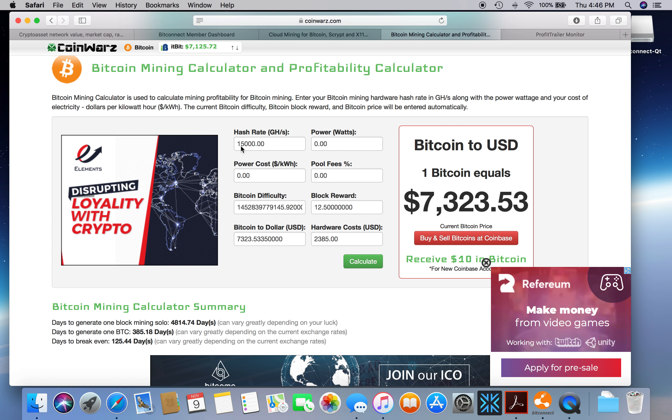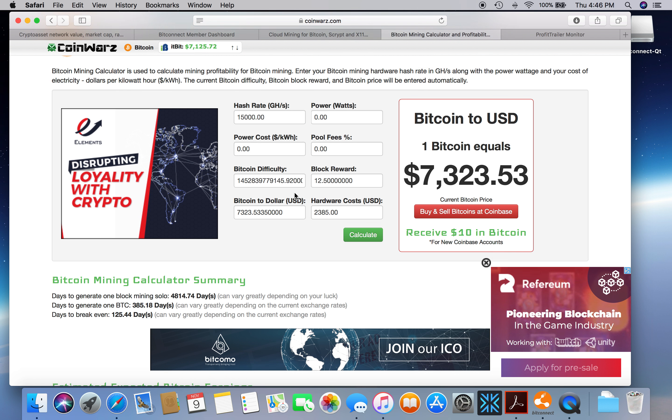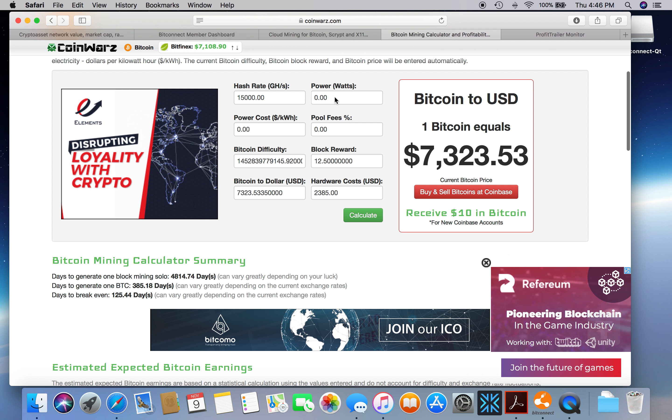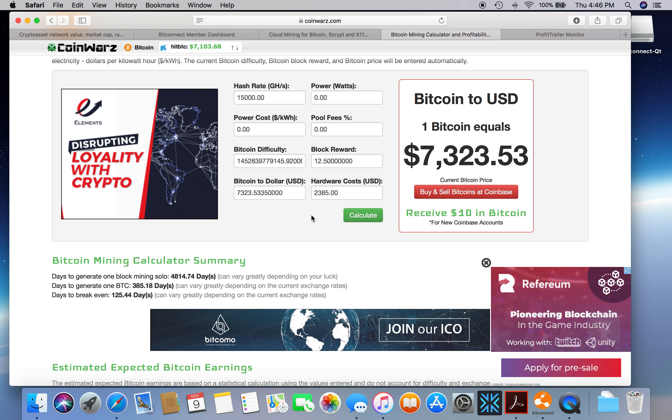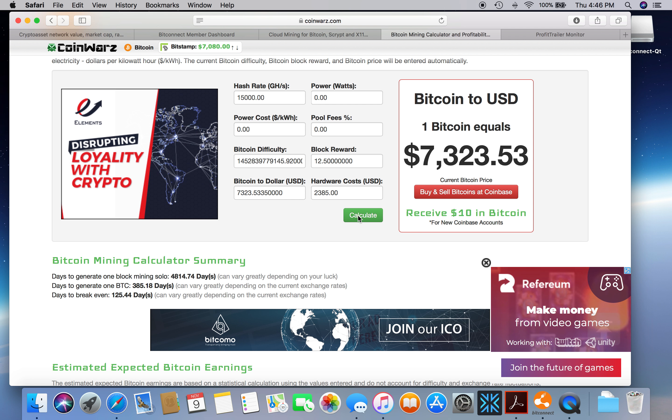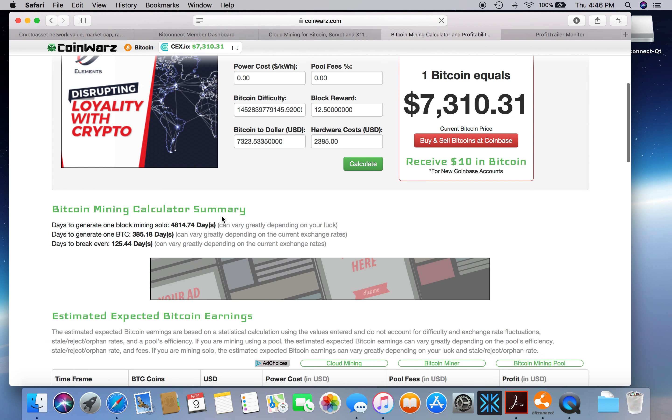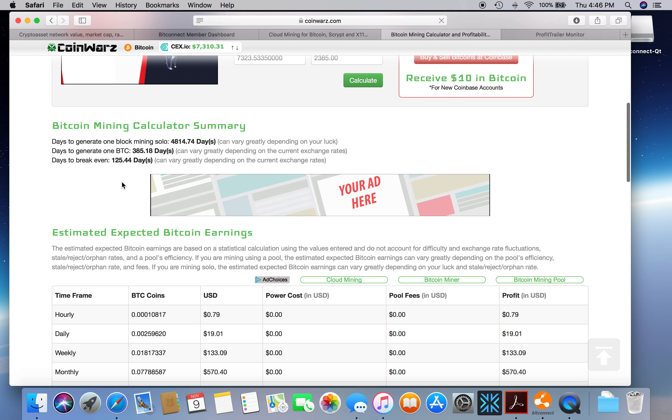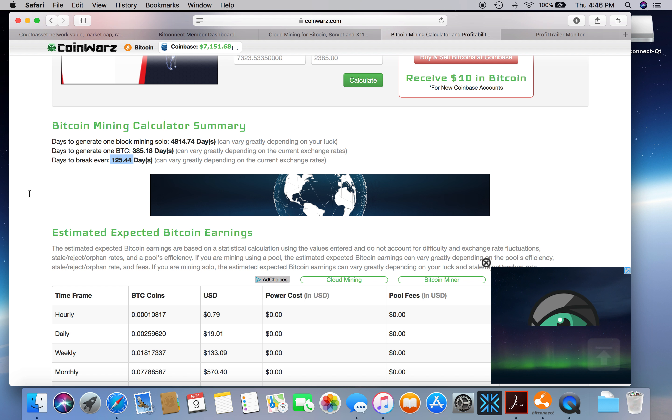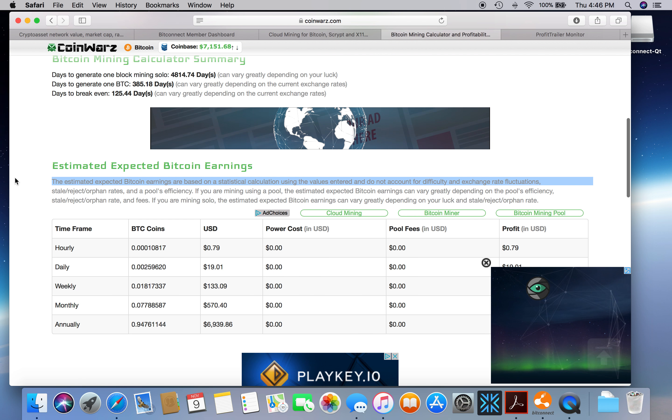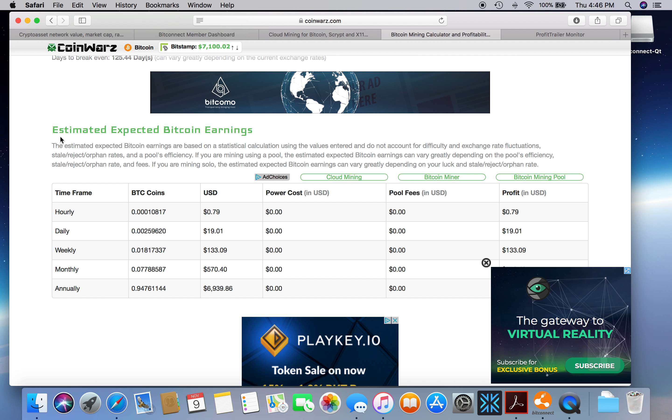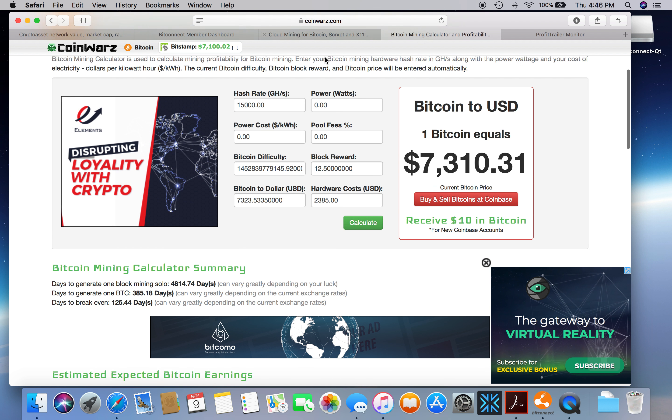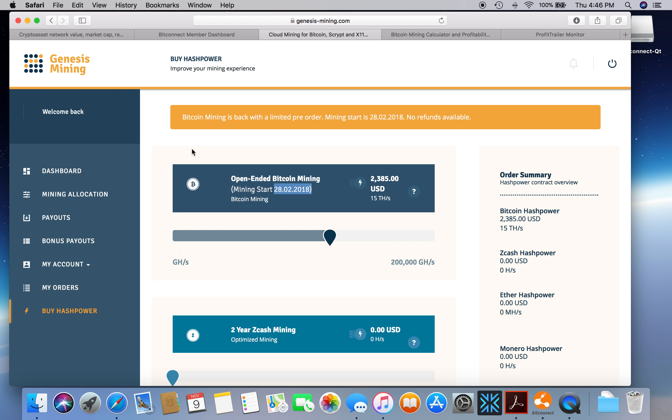If you were to buy the 15 terahash, which is basically 15,000 gigahash, power wattage zero, power cost zero, pool fee zero. There's a small fee, 0.28, tacked on at the end. Let's just do the calculate here. Basically it's going to take you 125 days to break even. That's not bad.